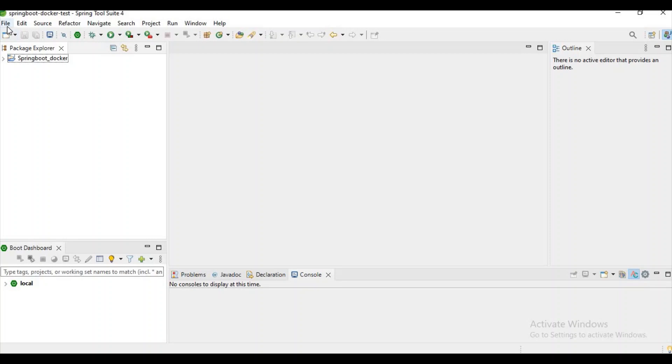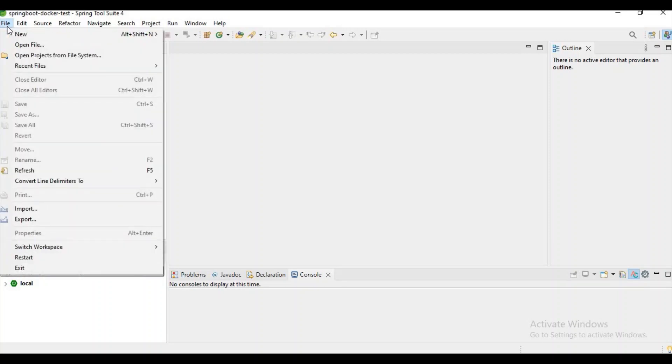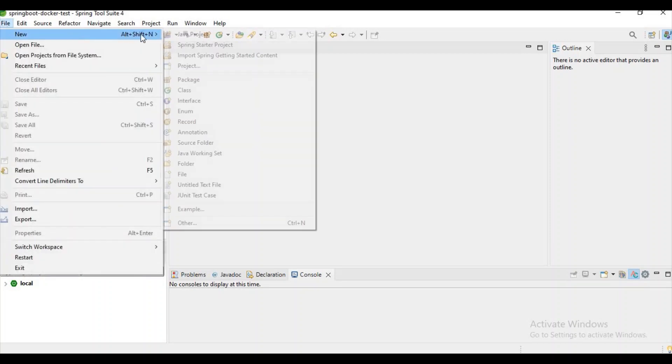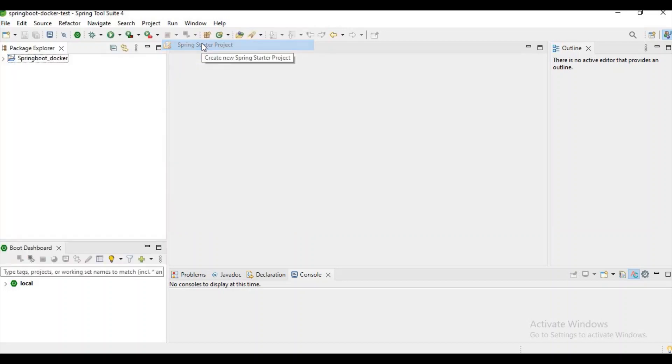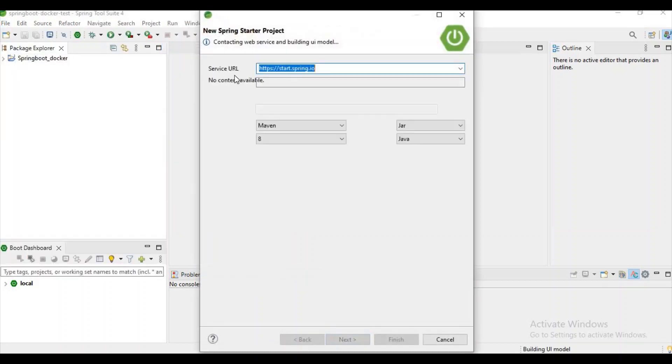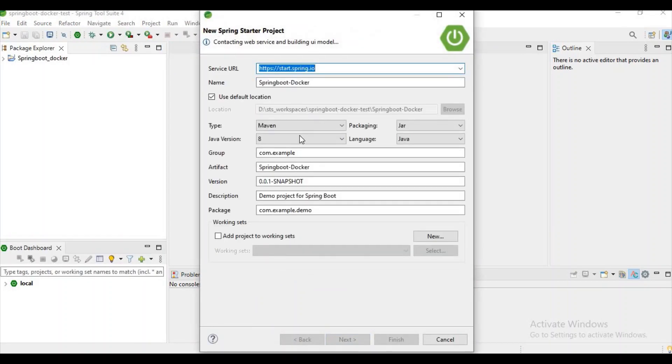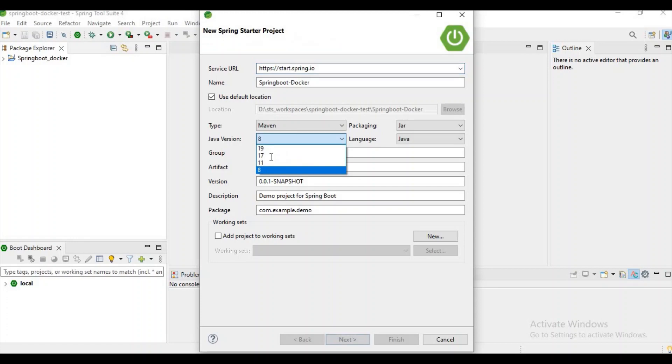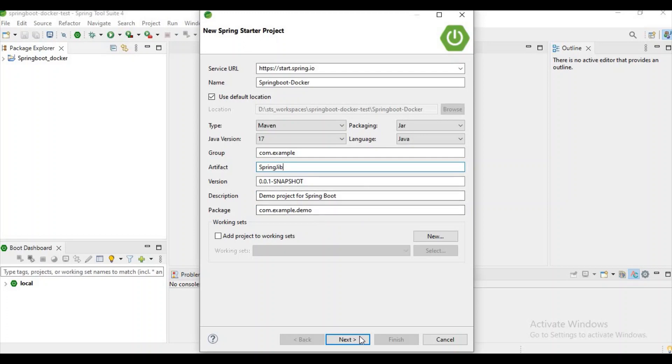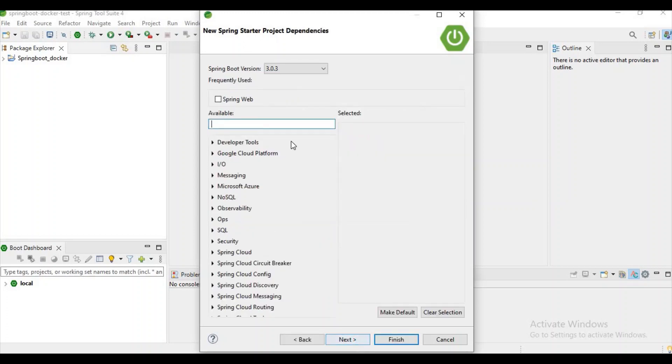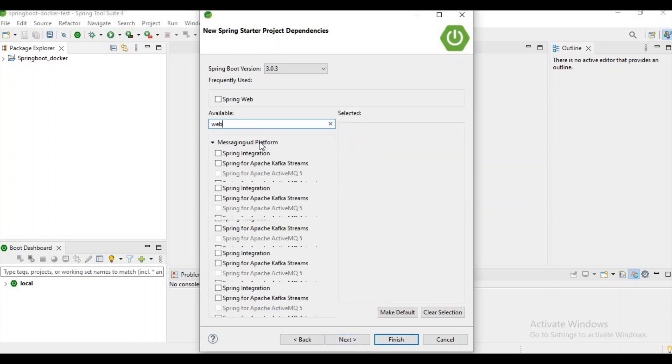Let's start with new Spring Starter project. In my local I have Java 17 so I'm selecting Java version 17 and I need packaging jar and type as Maven only. Let's change it to spring-jib and let's click on next. Let me add Spring Web here and let's click on next and finish.